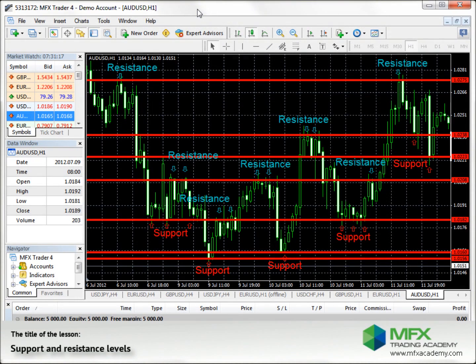Depending on the direction of the price movement, support and resistance levels are basically the same. They are called support levels if the price approaches the levels from above, and they are called resistance levels if the price approaches them from below.